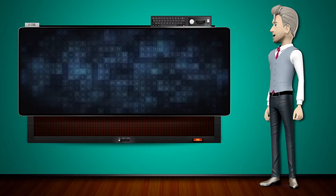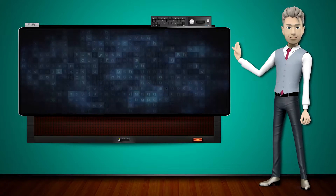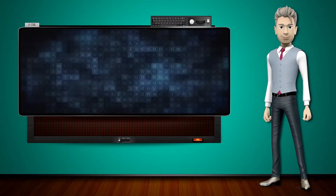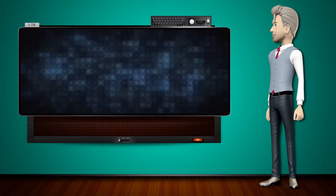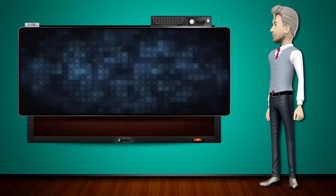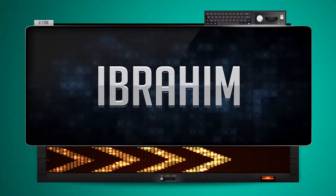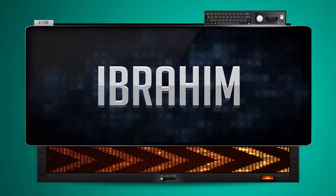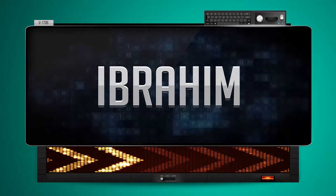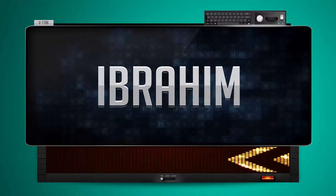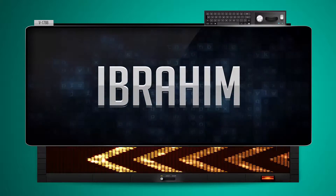Hi! The word machine is going to teach us how to pronounce words backwards. So what's the word of the day? Ibrahim. And how do you say that backwards? Milhovi.